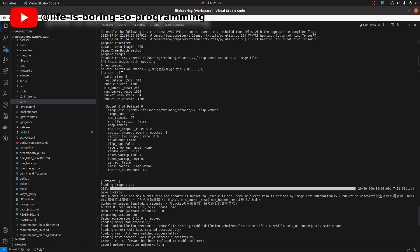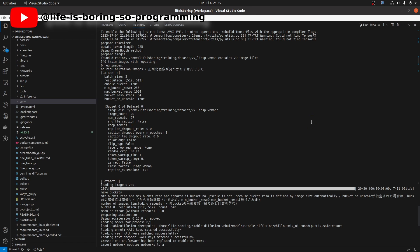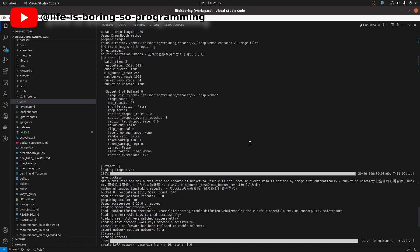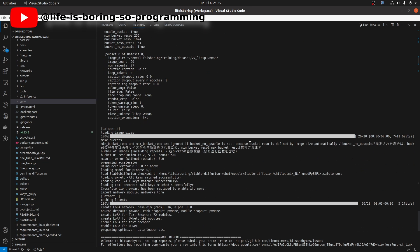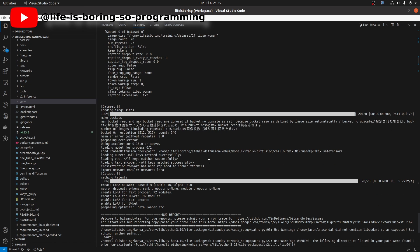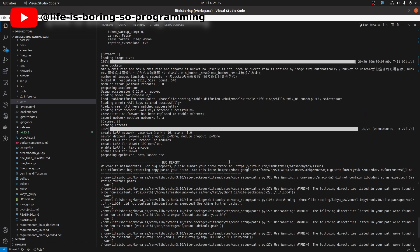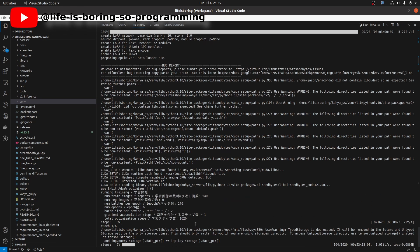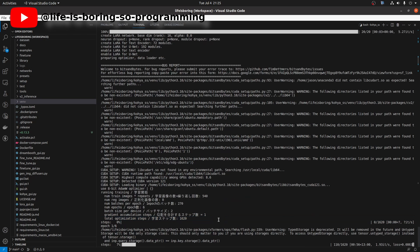We can see that the number means the number of repeats here. We have 20 images, so total we have 540 training images. The class token is listed here. The caption extension is .txt. After it loaded the base model and bits and bytes library, it started to train. This time the total steps needed is 1620. It will take approximately 13 minutes to finish.